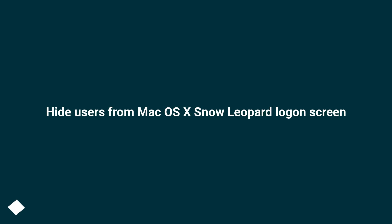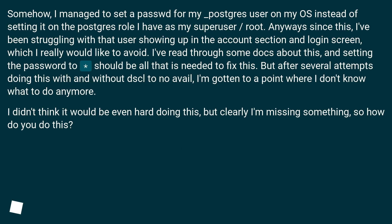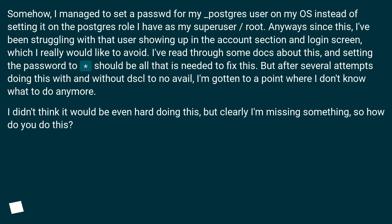Hide Users from Mac OS X Snow Leopard Logon Screen. Somehow I managed to set a password for my underscore postgres user on my OS instead of setting it on the postgres role I have as my super user, root. Since then, I've been struggling with that user showing up in the account section and login screen, which I really would like to avoid.